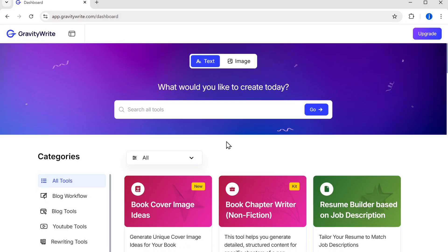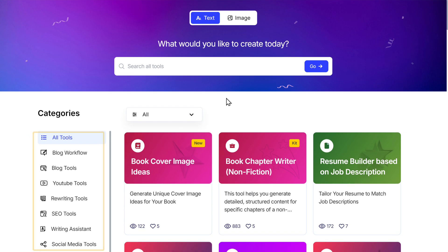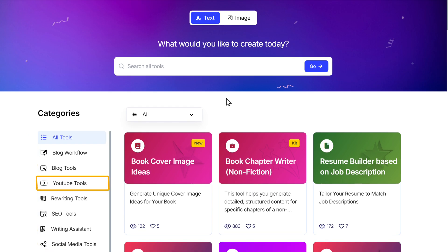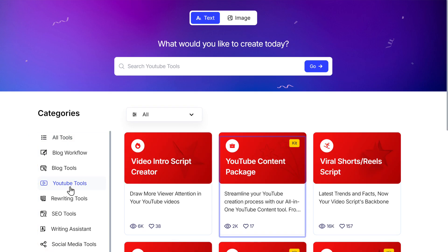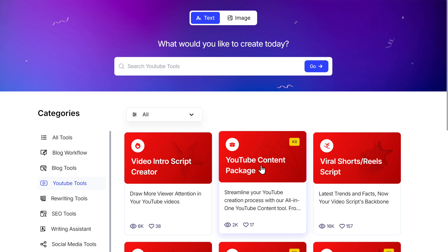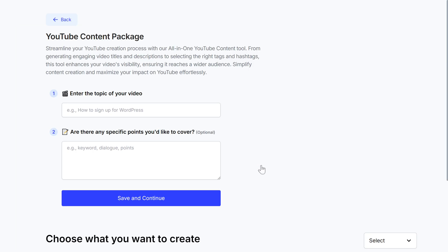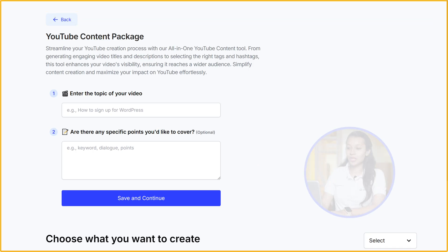Sounds amazing, right? So let us see how. Just go to GravityWrite.com and in the category section, under YouTube tools, you will find YouTube content package. Click on it and you will be taken to this page.